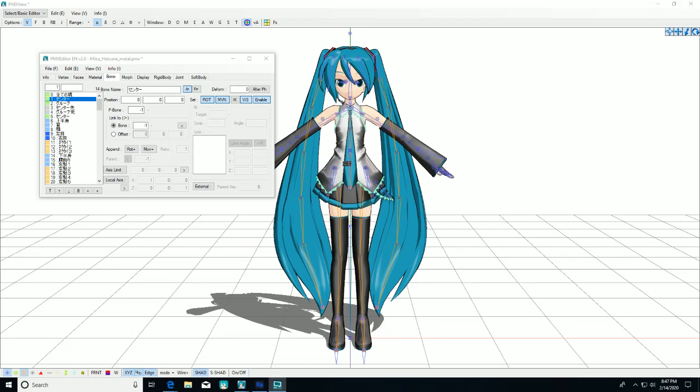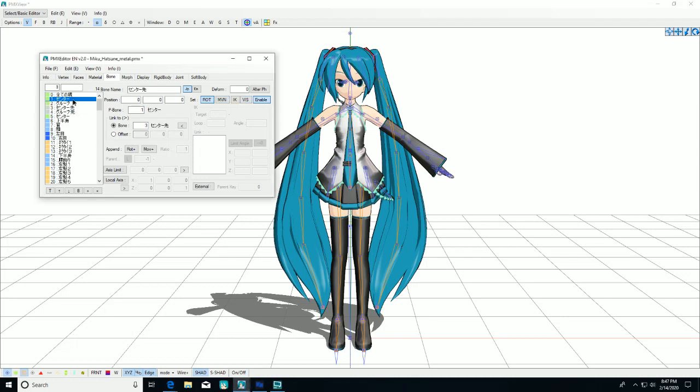Now we are going to establish a mother-daughter relationship between the center and the center tail. And that sounds weird, but what we're just doing is connecting the bones. We're going to go into center, go to bone and make it one. The center bone's parent is negative one, that's what p-bone is. Then we're going to go into center tail and make the parent zero.